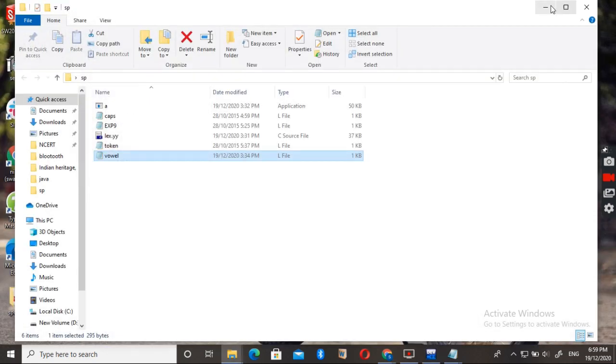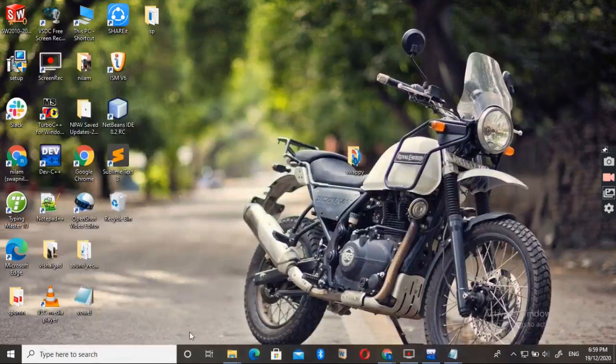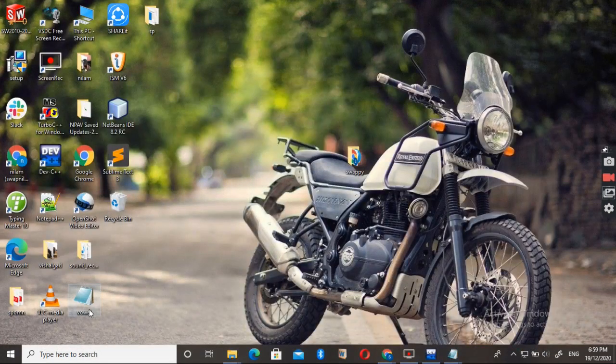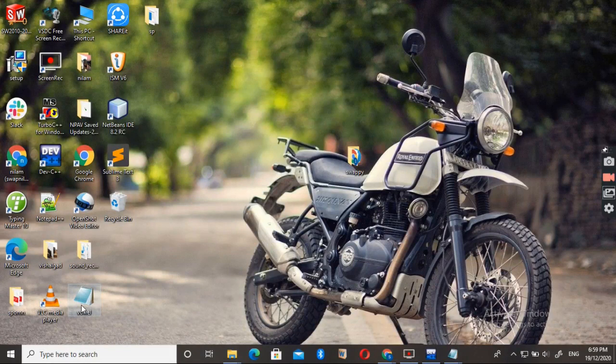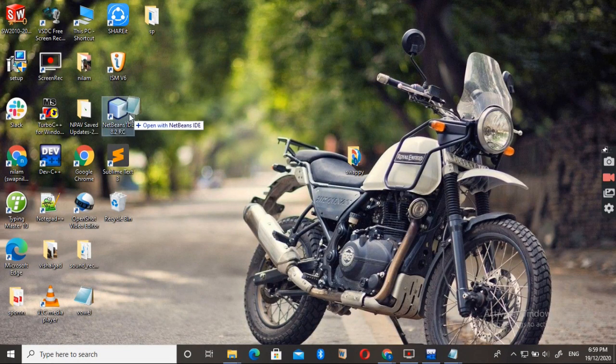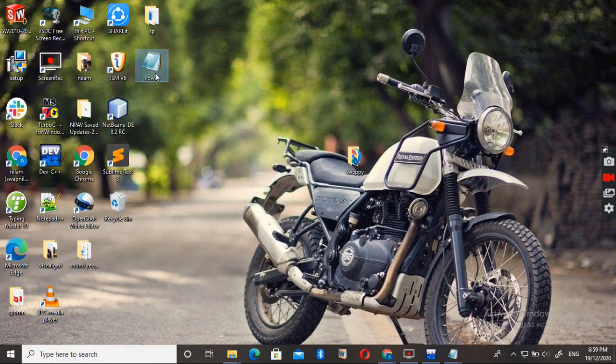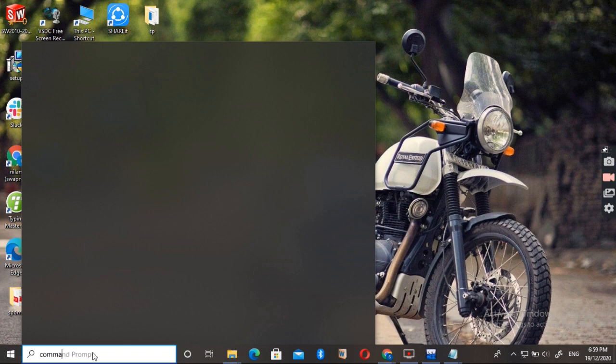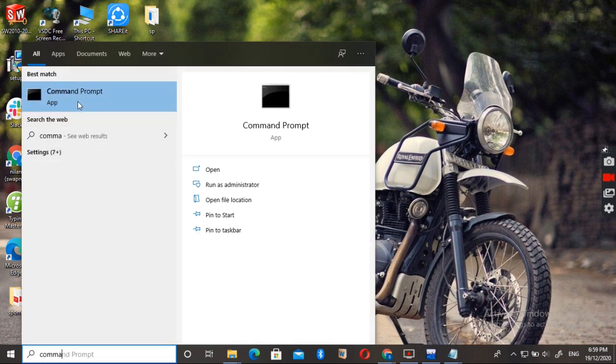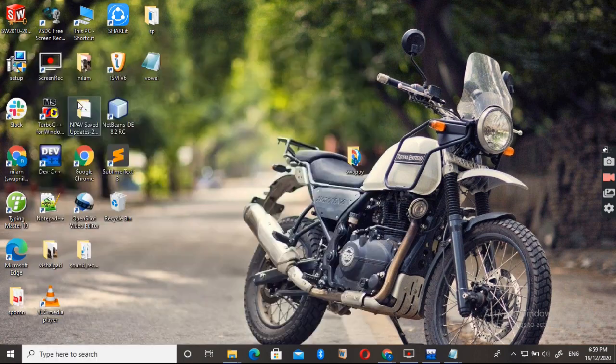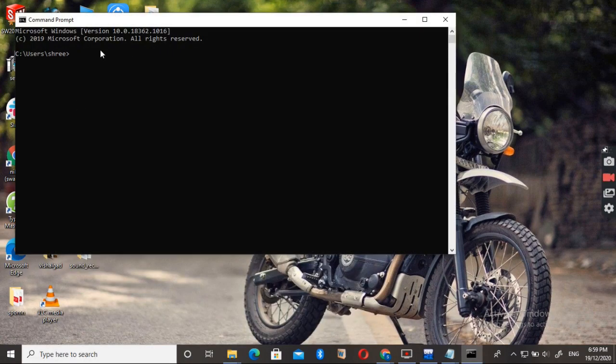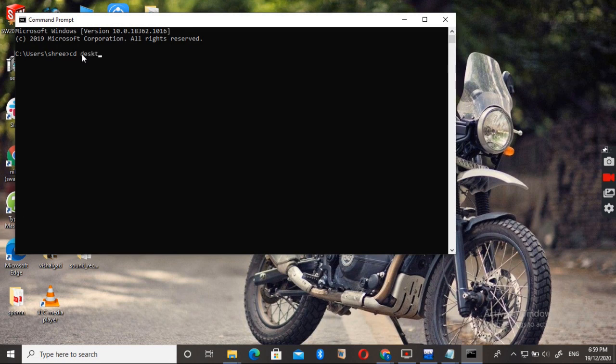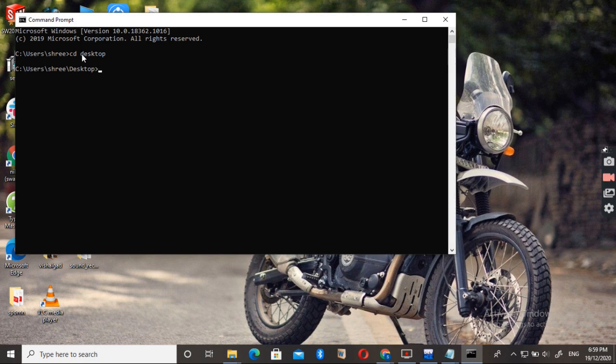Now the time to run it. You can see the vowel program here. Just open the command prompt. CD desktop, press enter.